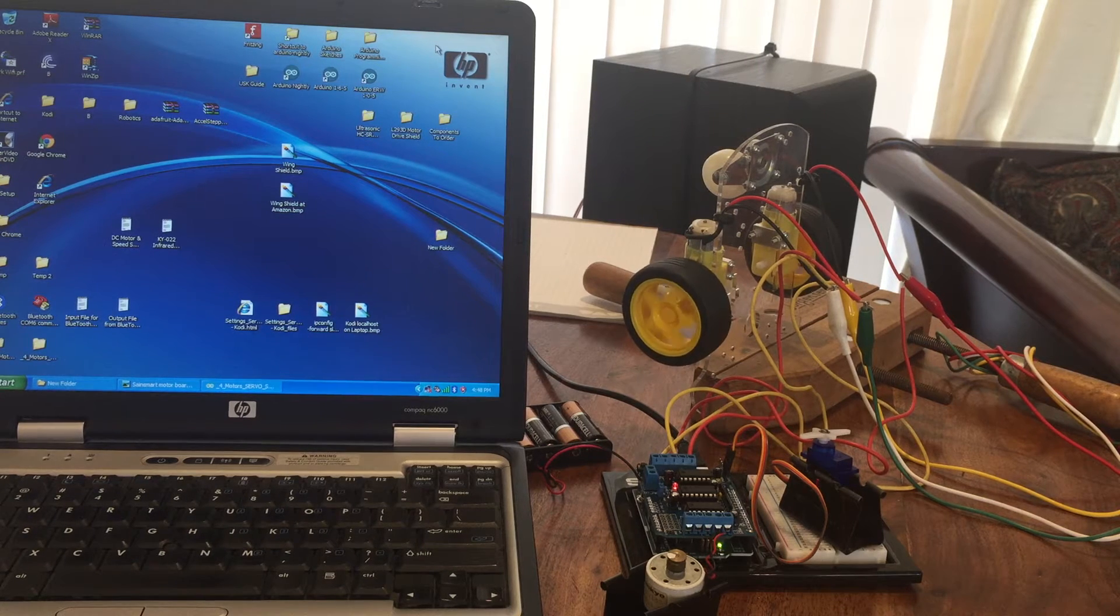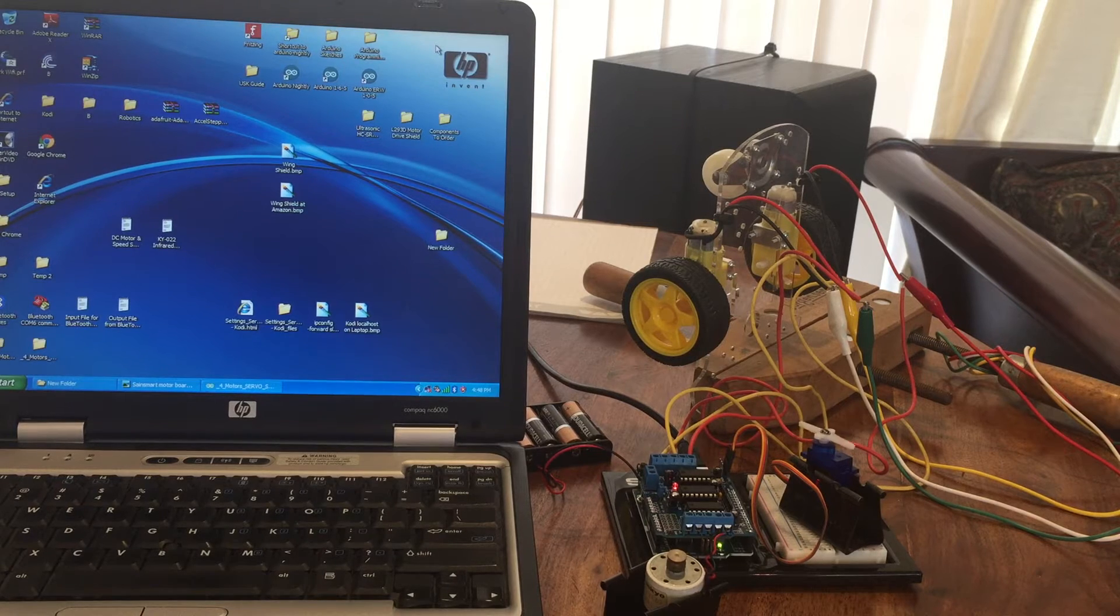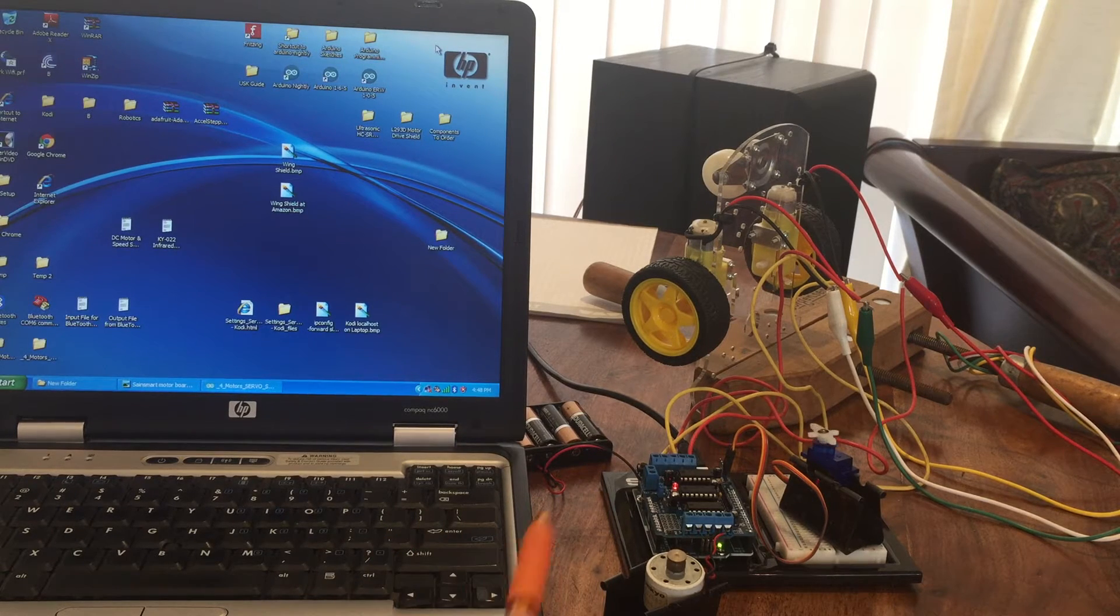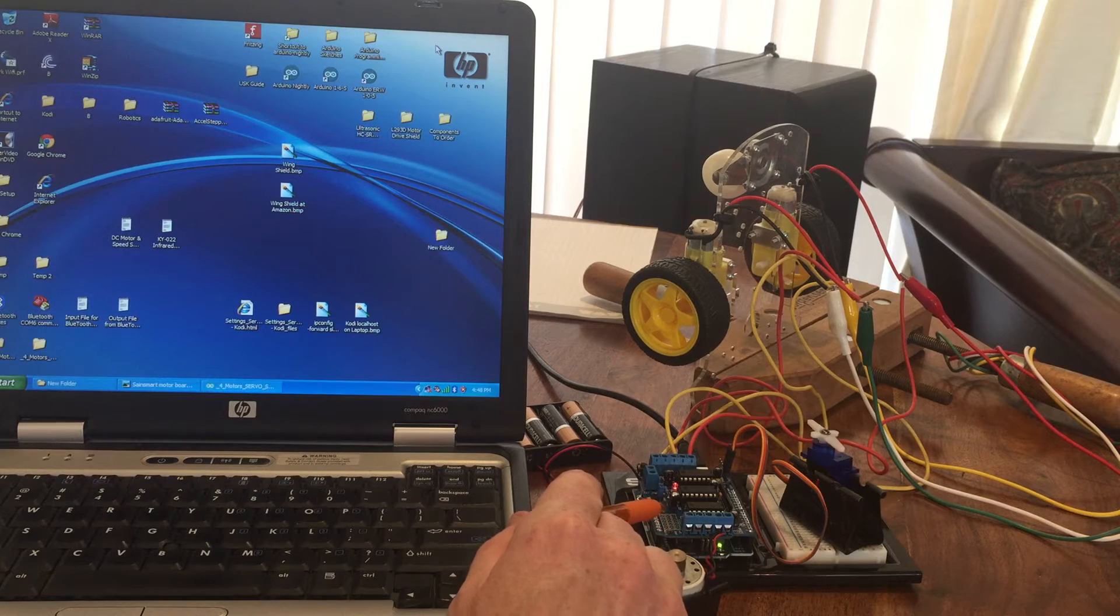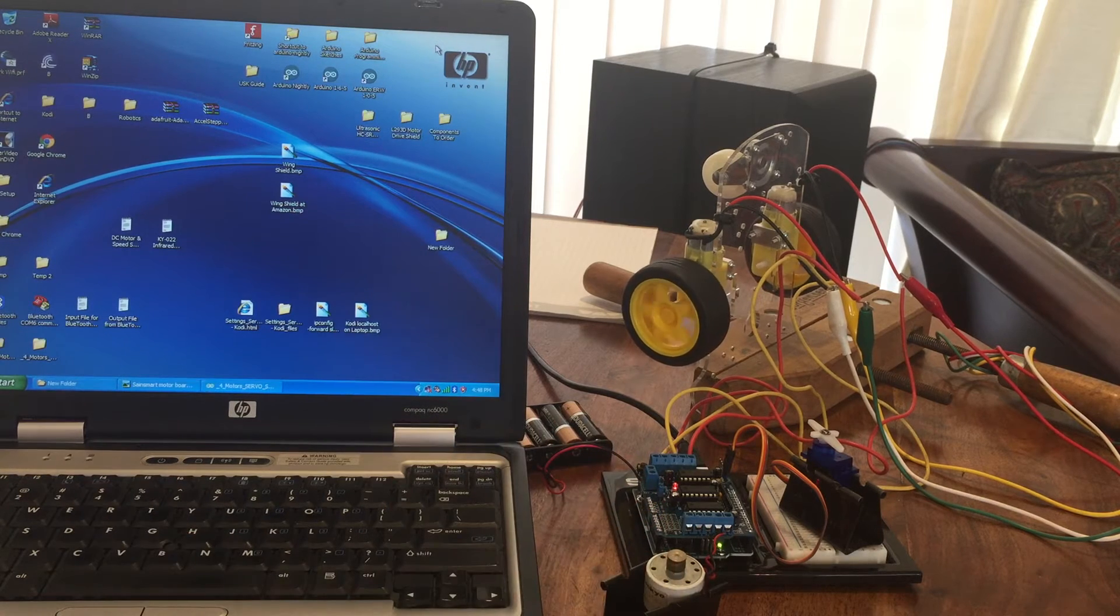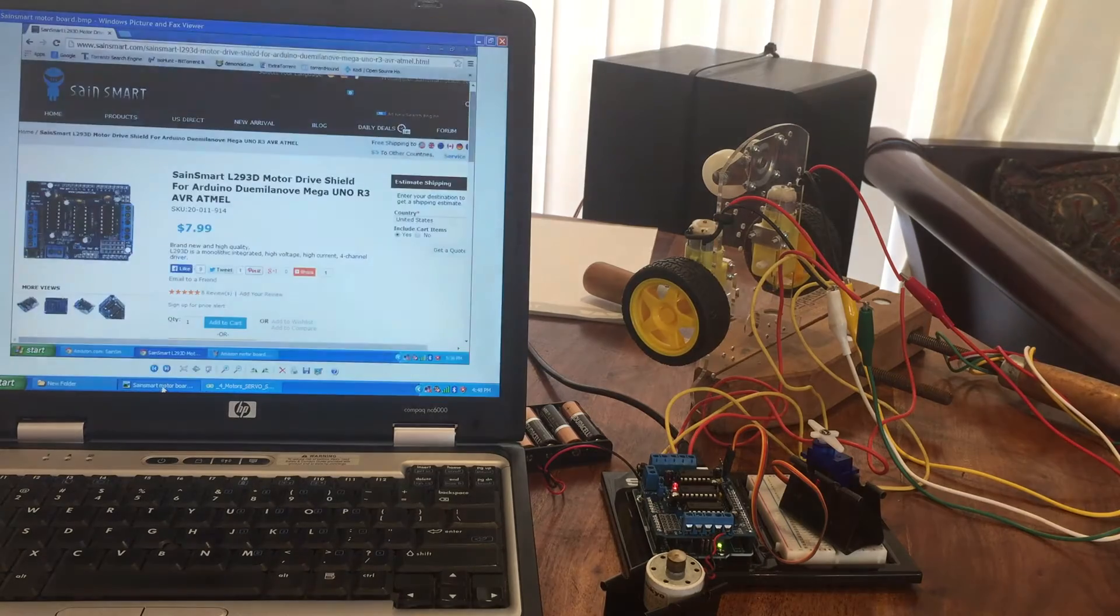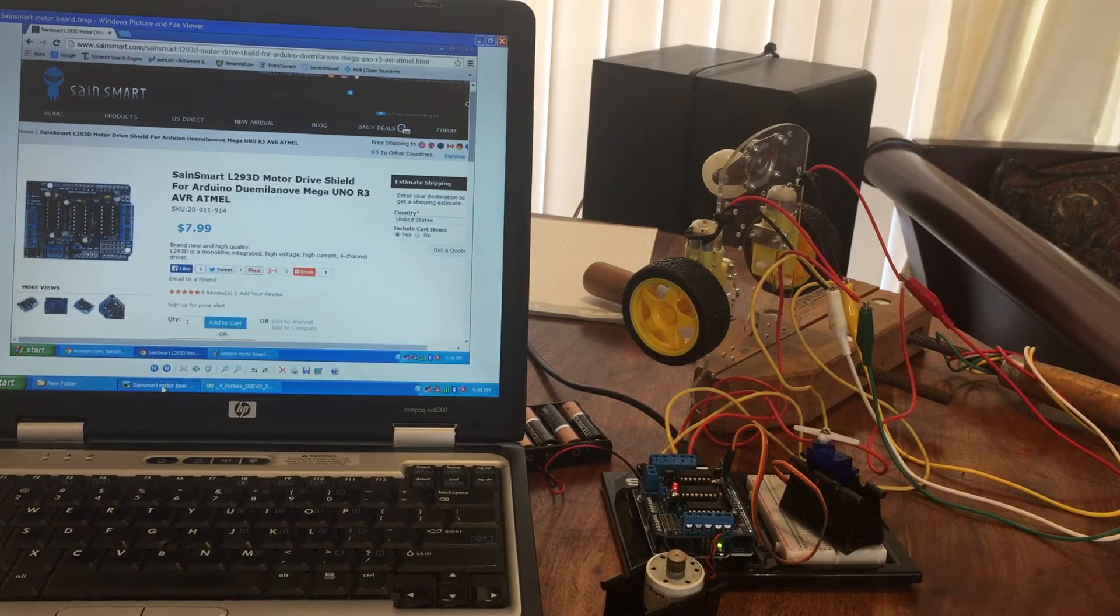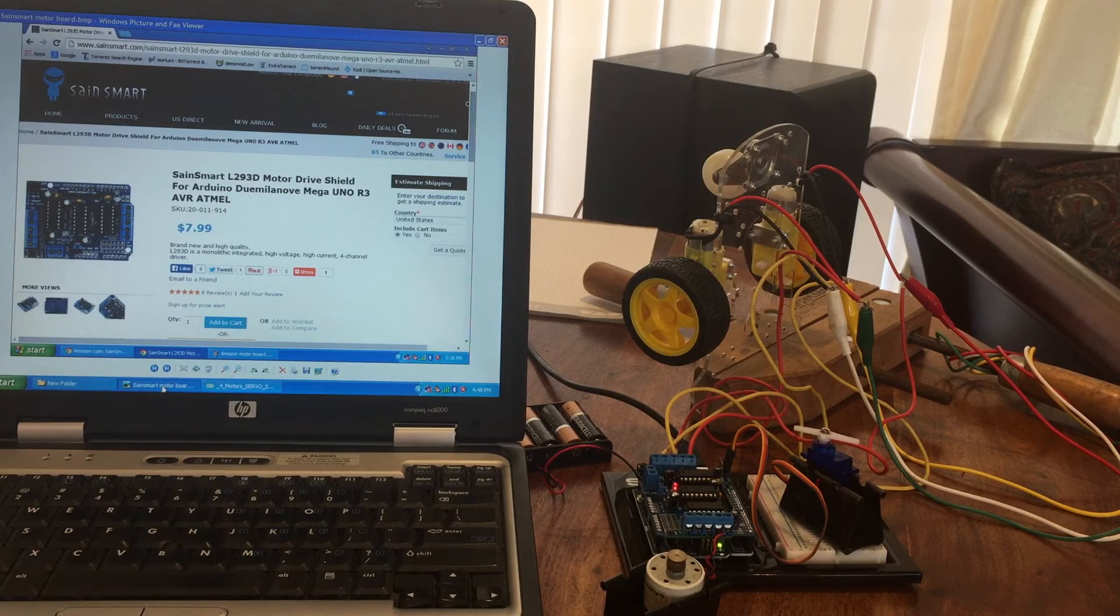Hello, here I am again. I'm giving an explanation of the SainSmart Motor Driver Board that I purchased. The version I purchased is right here, the L293D Motor Drive Shield for the UNO Rev3.